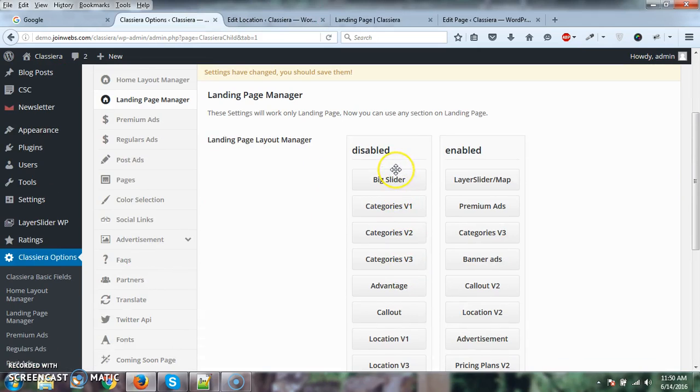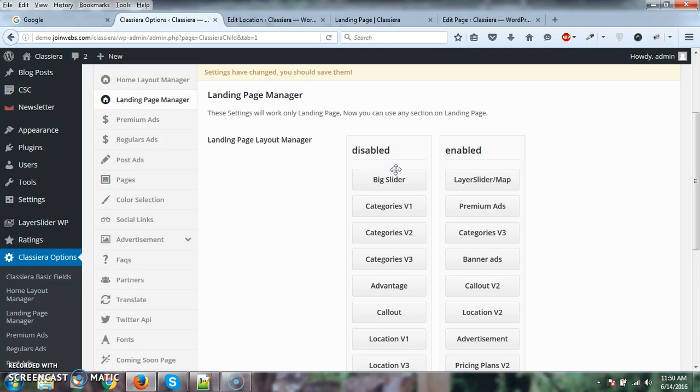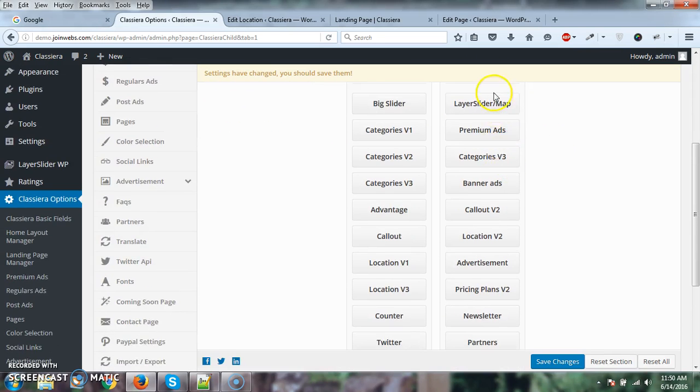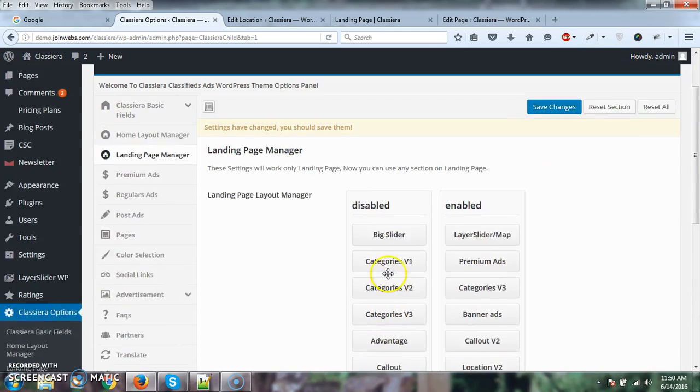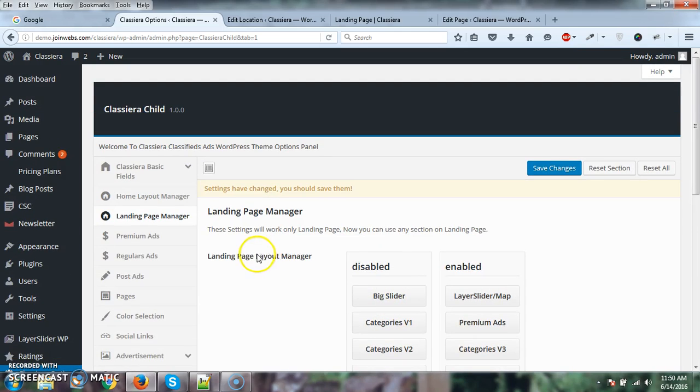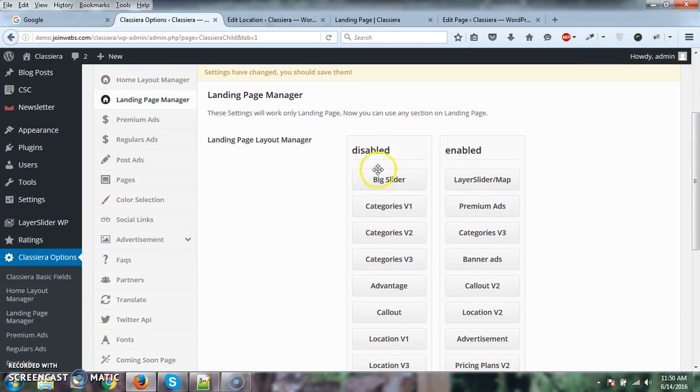We've added all sections to the landing page manager - all sections from homepage version 1, version 2, 3, 4, and so on. You can use any section from any page. Here you can see all of the sections available.